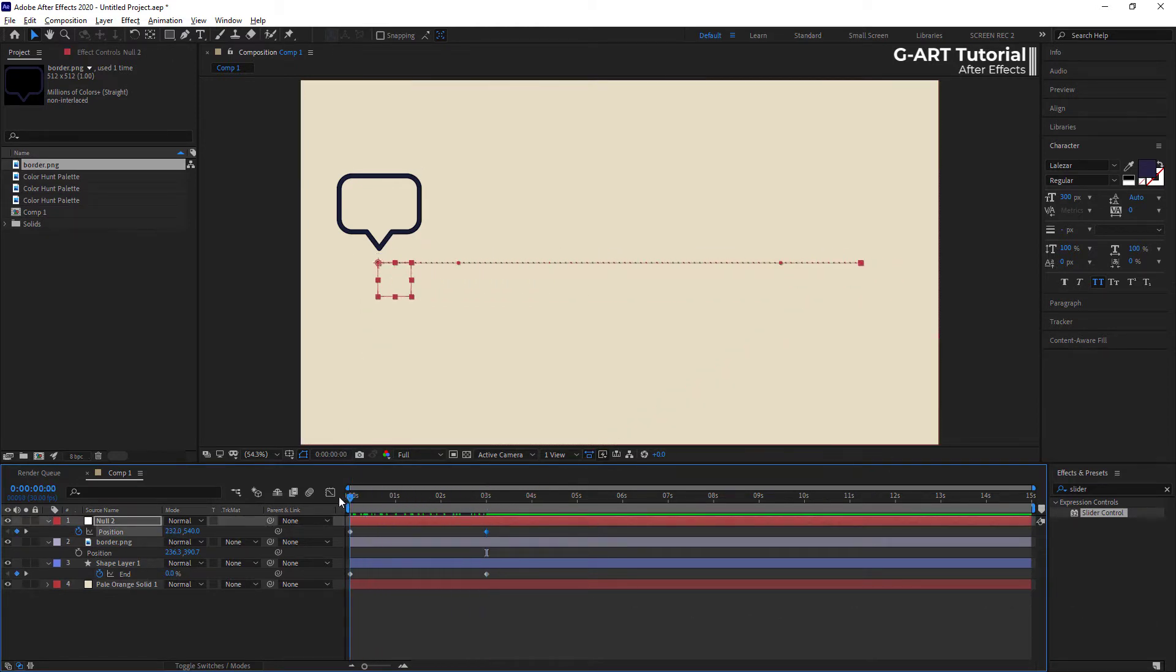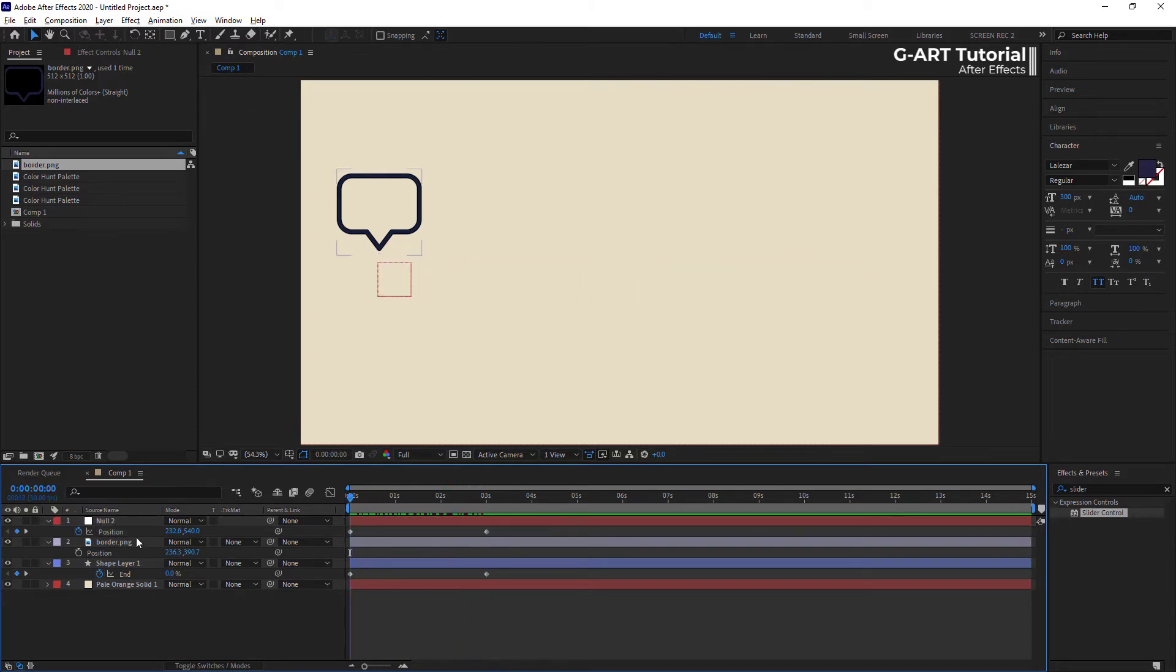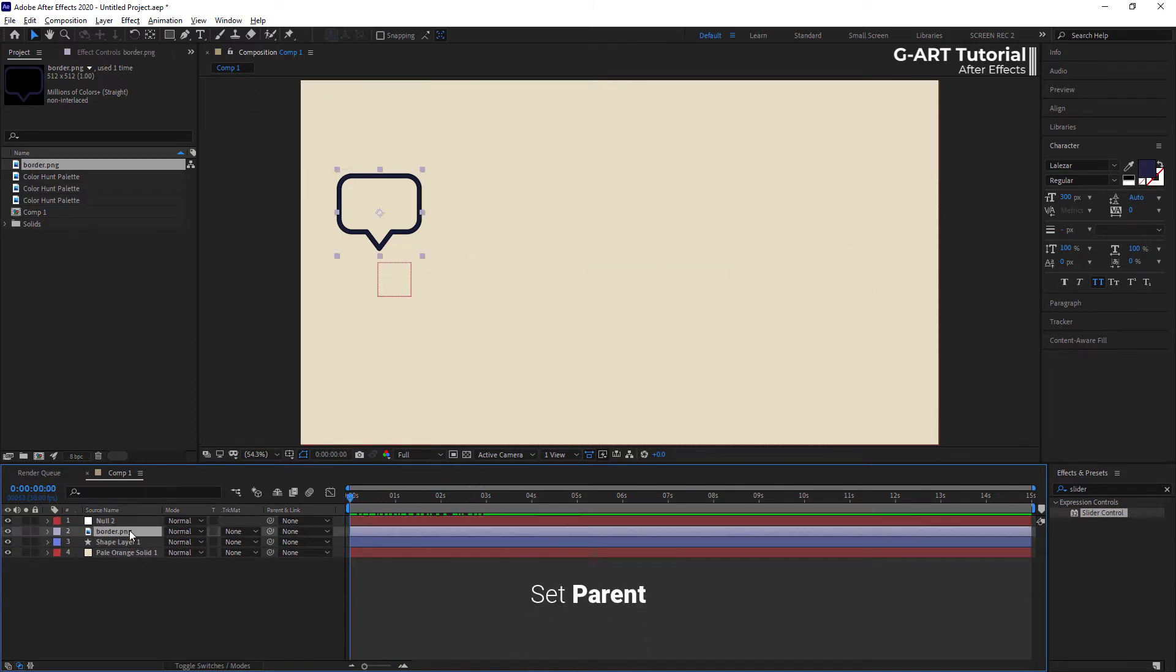As you can see, the null object moves with the progress bar. In this step, I must set the null object as a parent for the box layer.